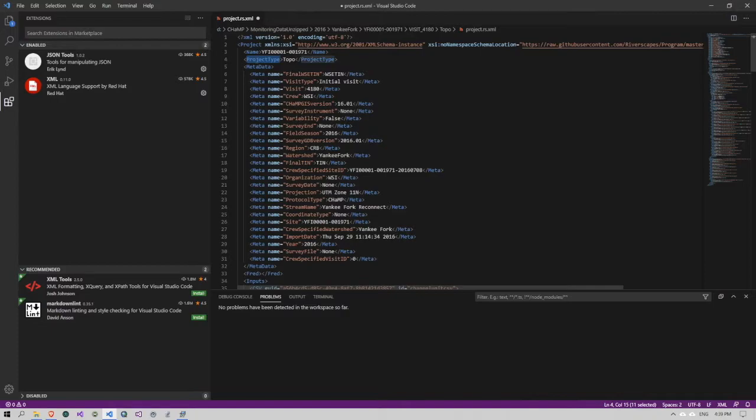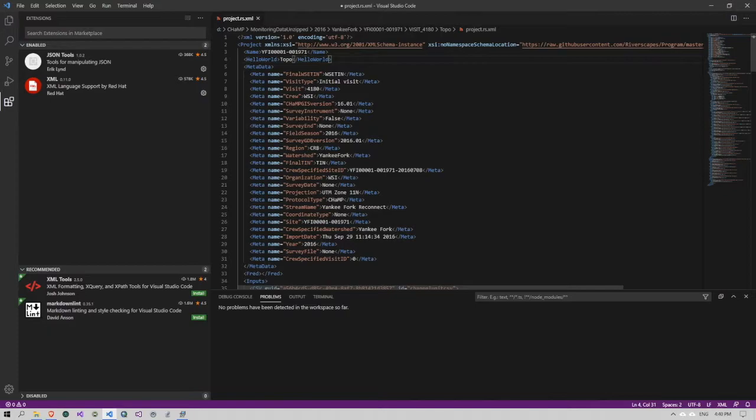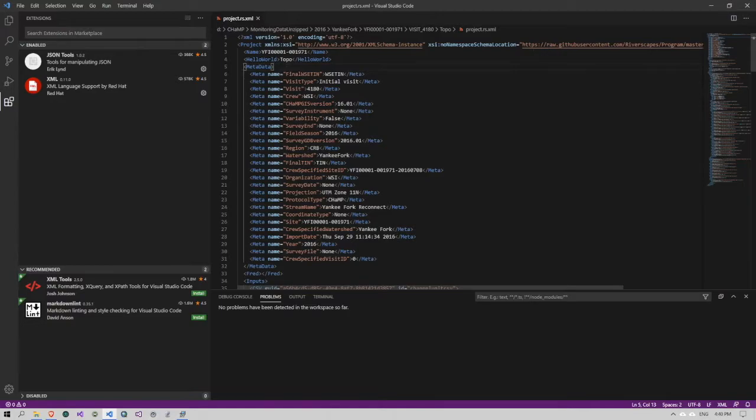I can also take the project type here and if I retype hello world as my tag name and then save the file, you'll see that I'm not getting any problems down here on my problems tab. It totally allowed me to do that. That is not a valid tag in this rule set and so I should be warned that that's a problem.